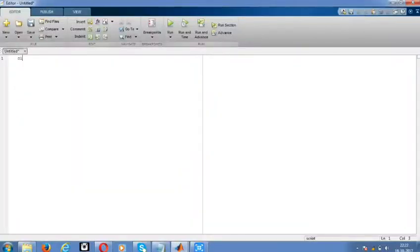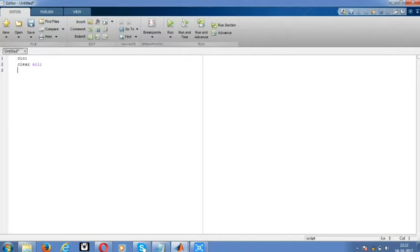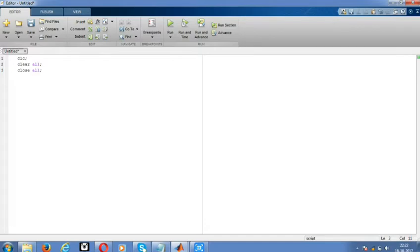Clear all previous windows, running programs, and MATLAB comments. Now declare the time period from 0 to 10 with a time period of 0.1.